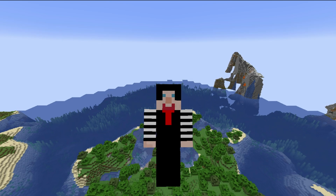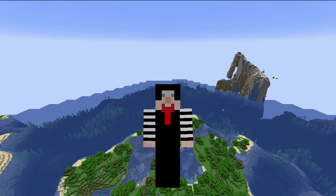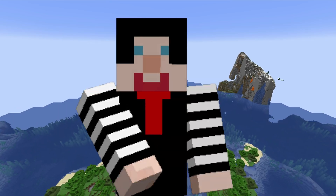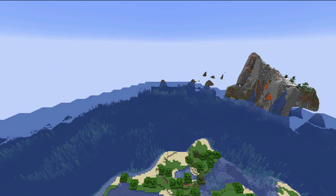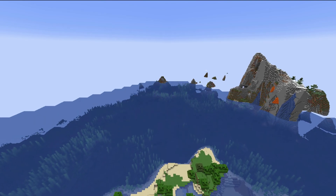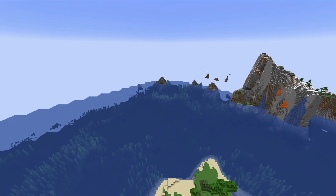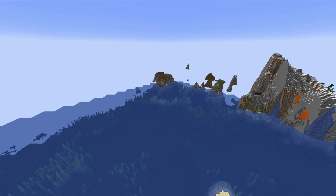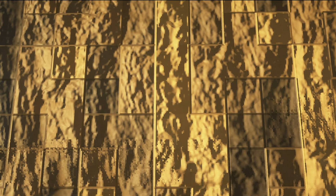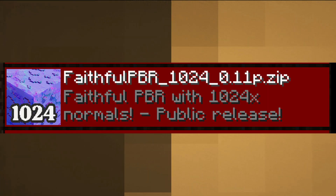If you are enjoying this video so far, a sub to the channel would be blocky. Also, if you want to change what blocks look like, don't worry — you are not stuck with 16-pixel-wide blocks. You can always change the look of Minecraft textures if you want.